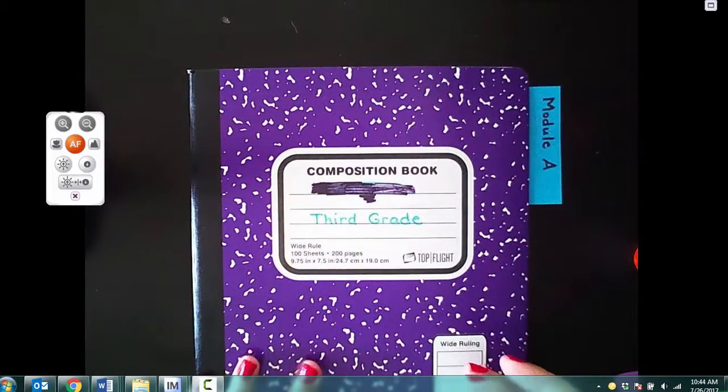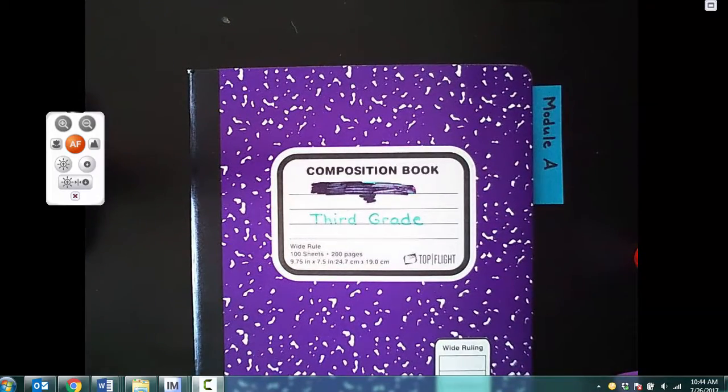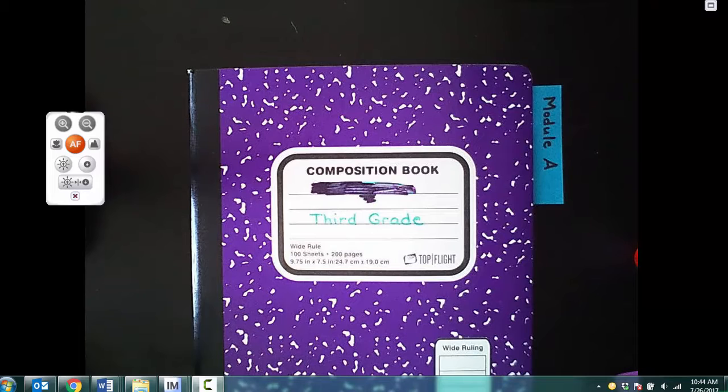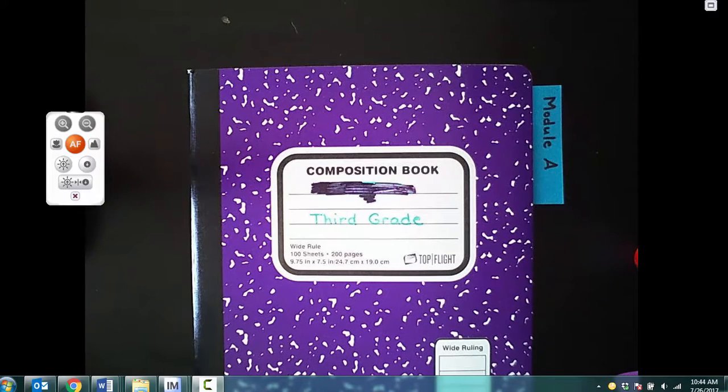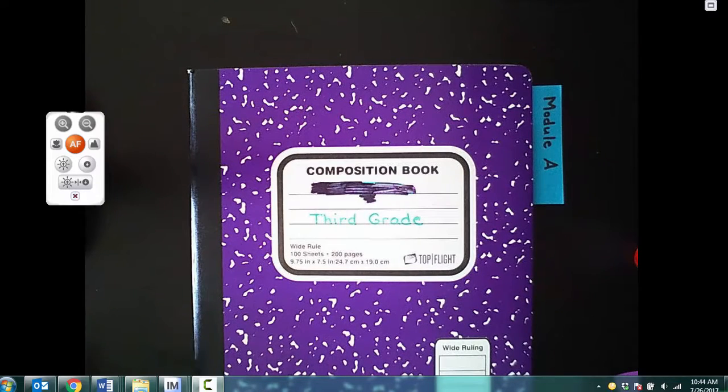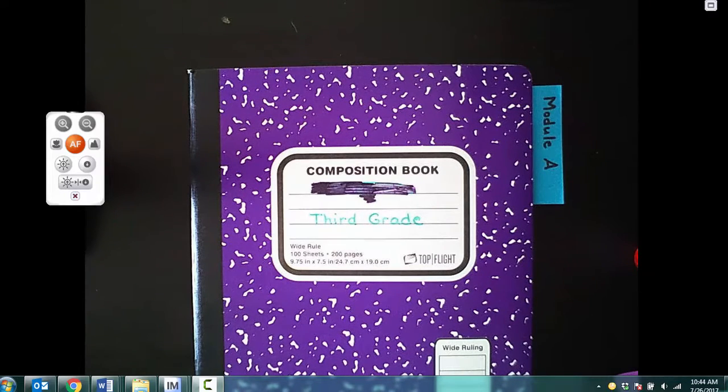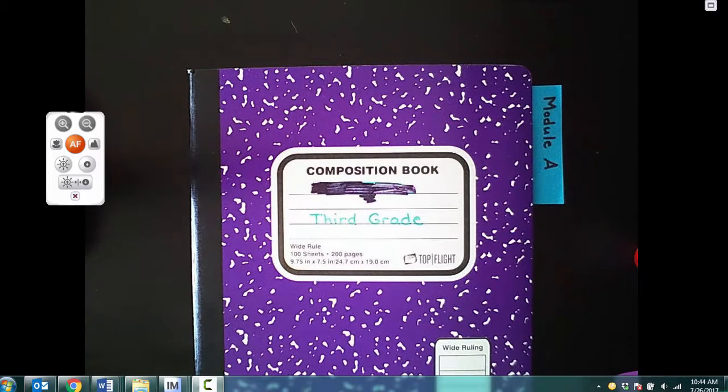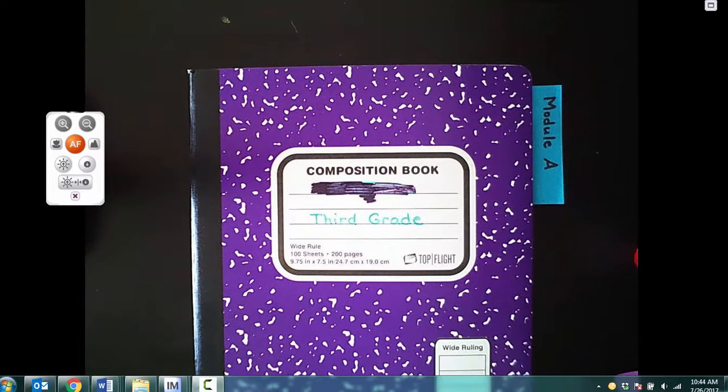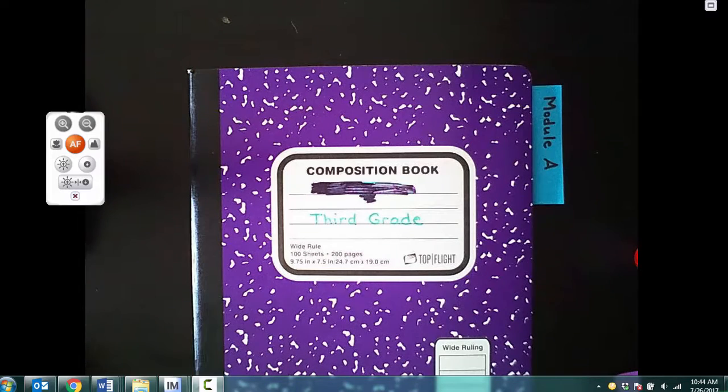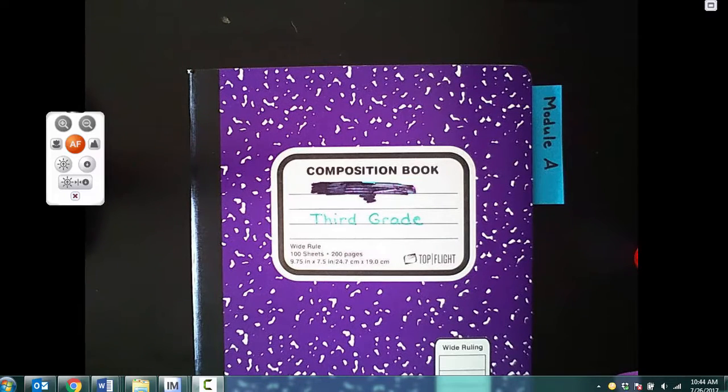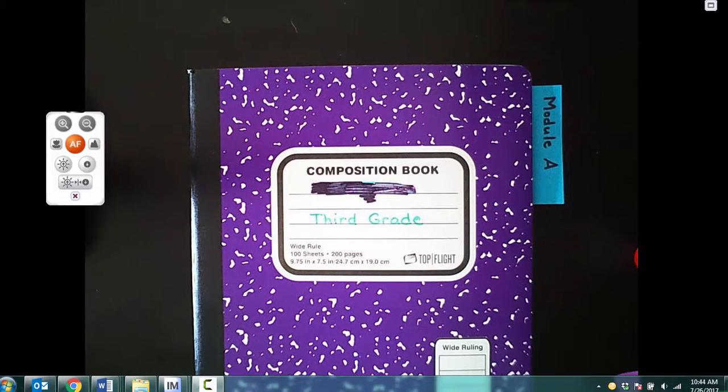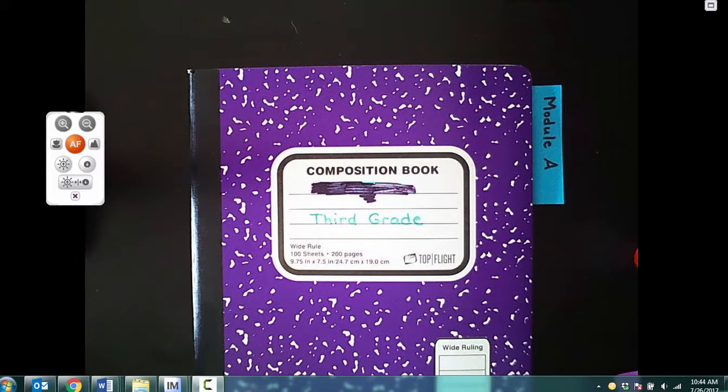That way you can easily find it as you flip through your journals, and it will separate your work as we go through from module A to B to C and so on throughout the year.